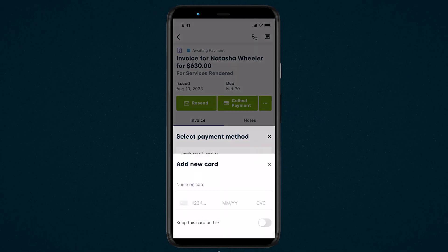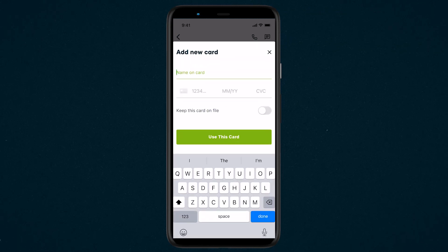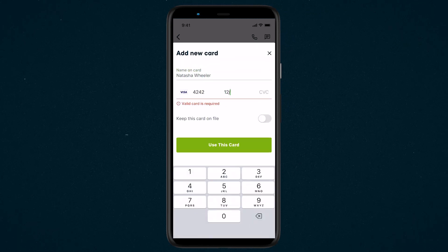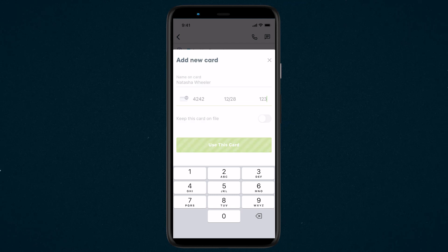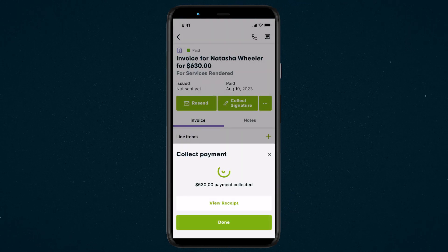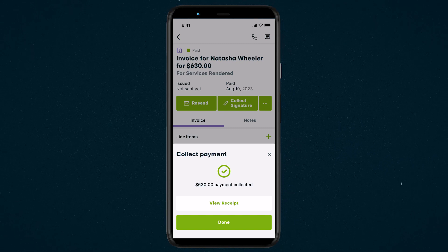Let's tap Add New Card to collect the credit card payment. Then enter the card details and select Use This Card. Once you've made all your selections, tap Collect Payment. You can view the payment receipt and email it to your client. If they paid through Jobber Payments, your settings can be configured so that they will be sent a receipt automatically.